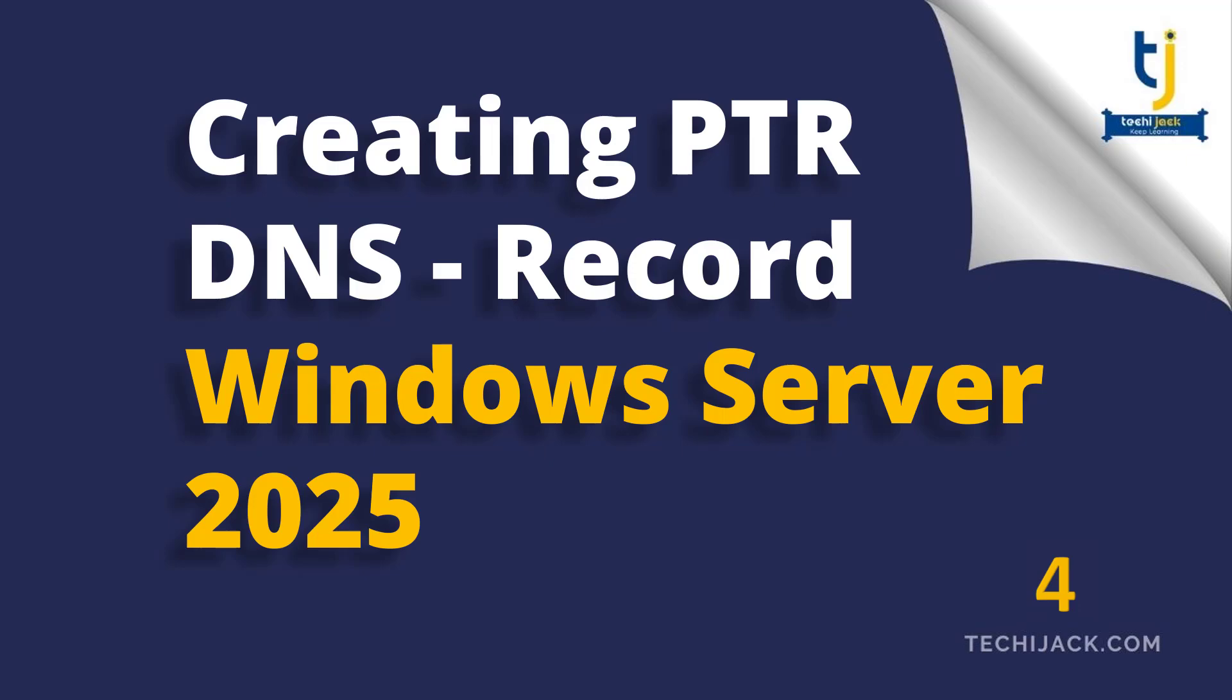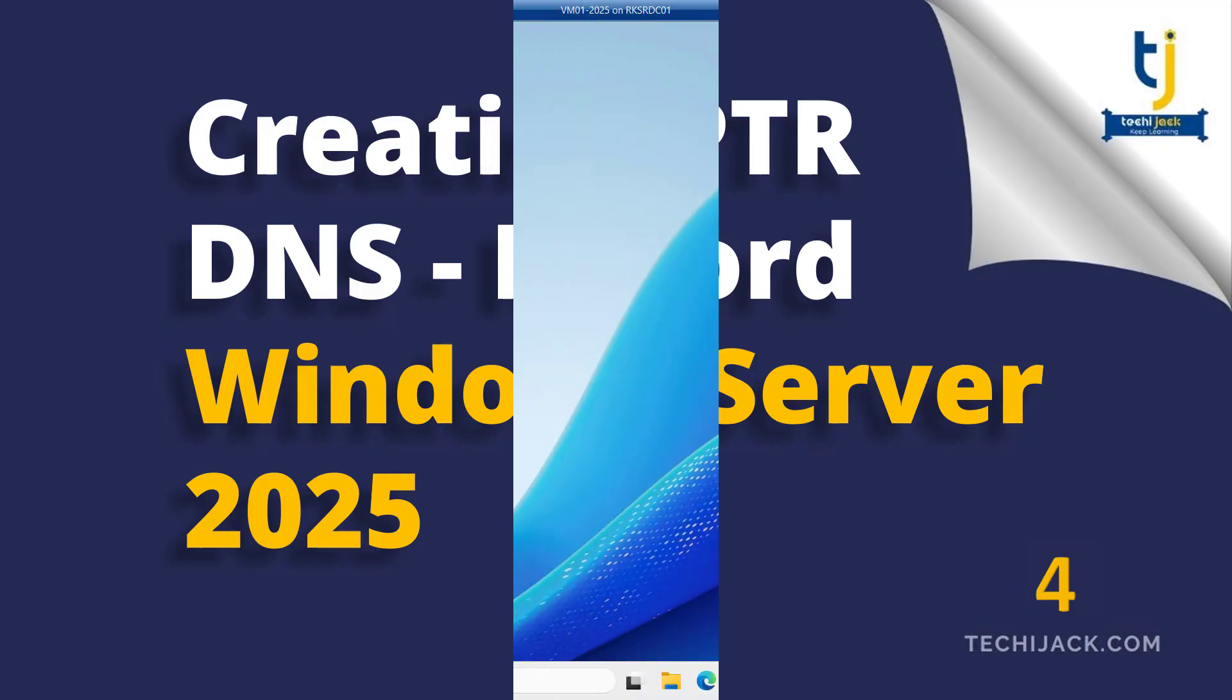Welcome to Techie Jack. In this video we will see how we can create a PTR record in DNS on our Windows Server 2025. Let's move to the server and get started.